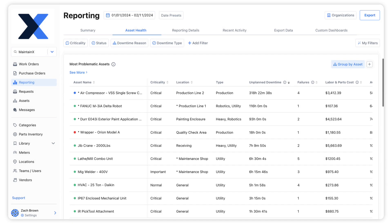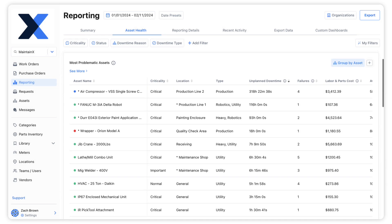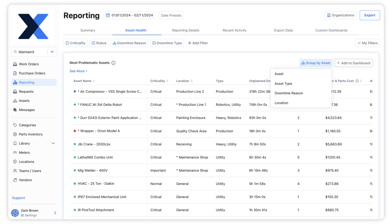Below, we find a table showing our most problematic assets. These assets are the ones that have the most unplanned downtime, failures, and the highest labor and part costs. We can group them by Asset, Asset Type, Downtime Reason, and Location.